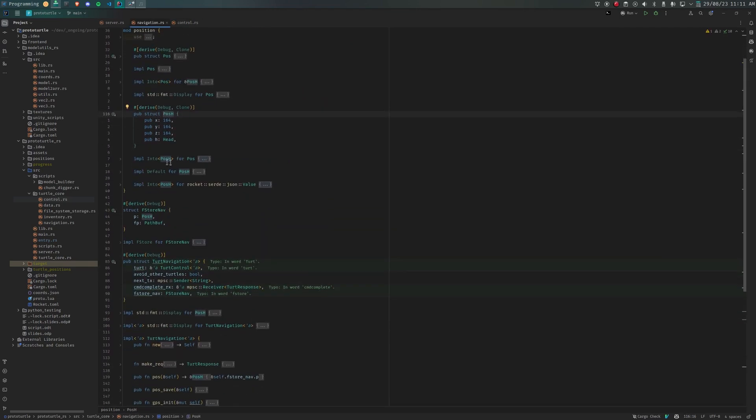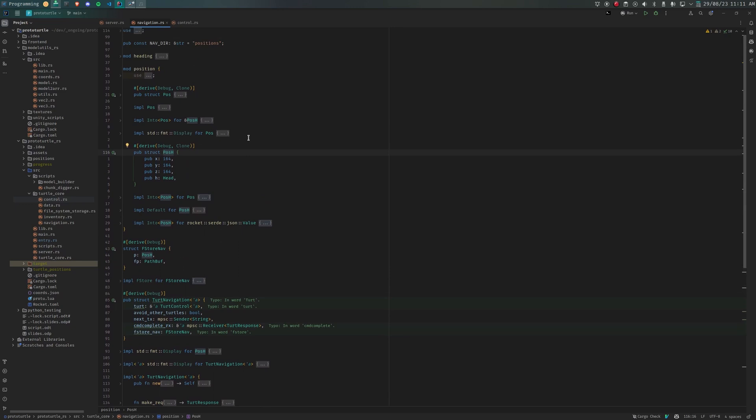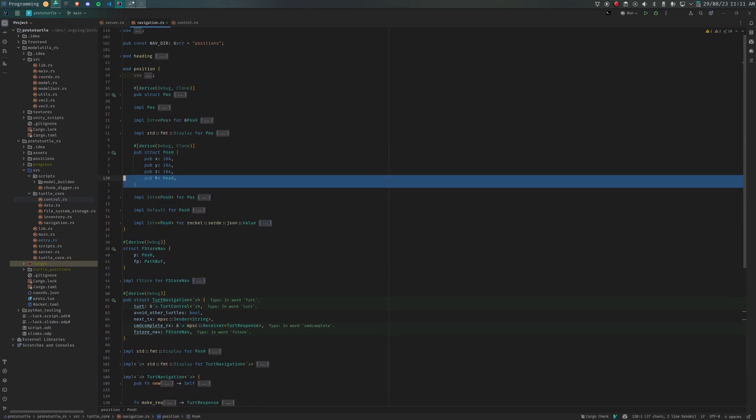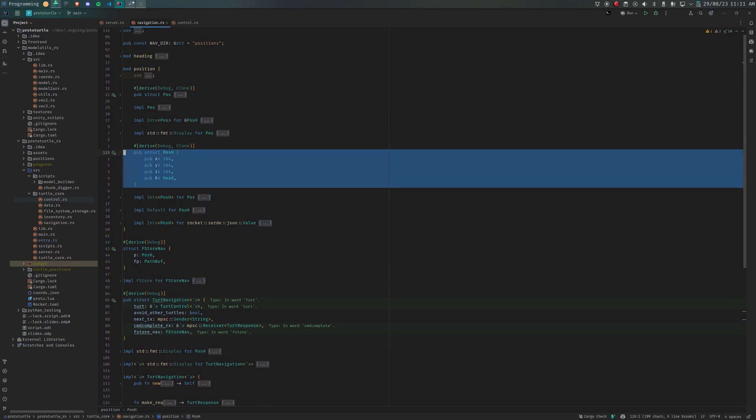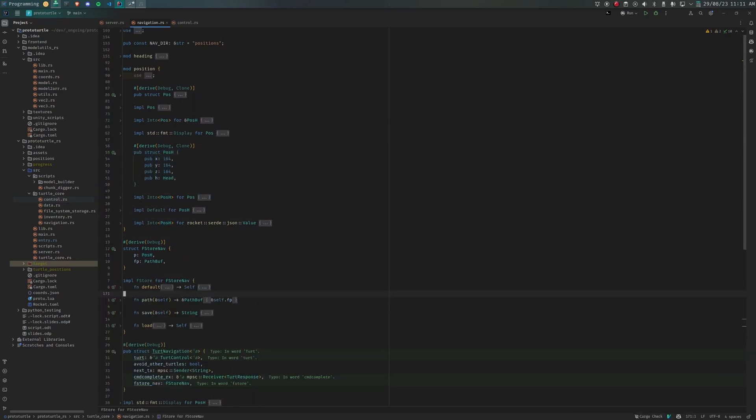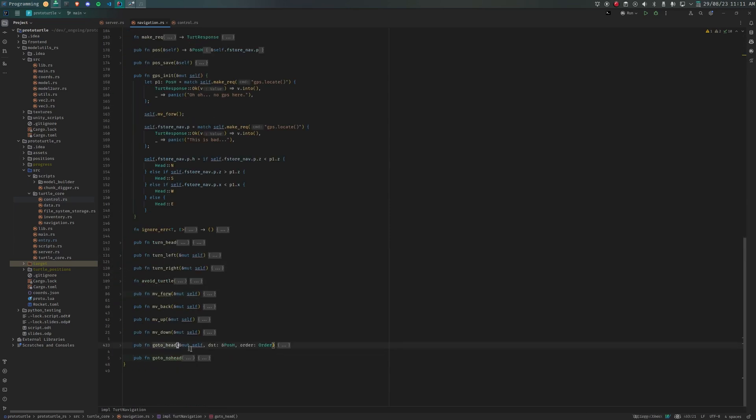Turt Navigation gives access to functions such as GoTo, which allows us to go to an exact position in the world, given any x, y, and z coordinate. Turt Inventory? Well, it's pretty self-explanatory.